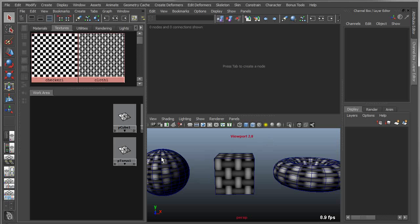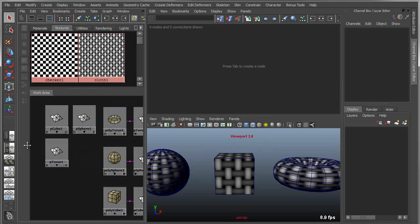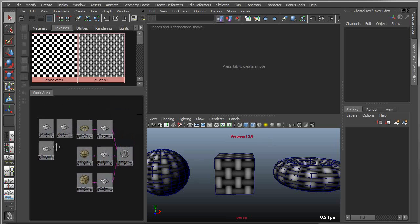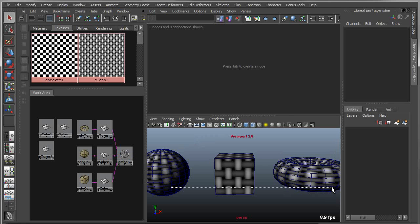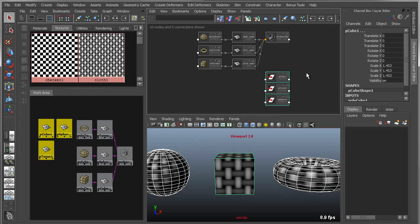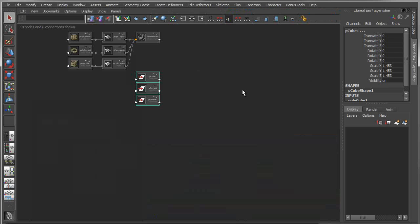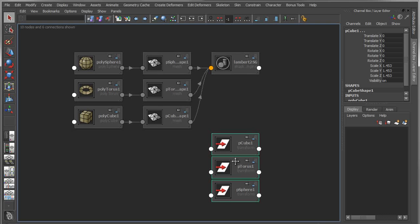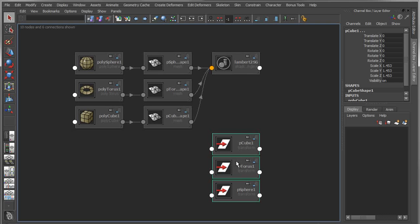So what the node editor is is basically the next generation view of these two interfaces. The node editor allows you to see all these same nodes, but in a much more modern way. Let's pull in a little bit, and here you'll see the same nodes I just showed before.